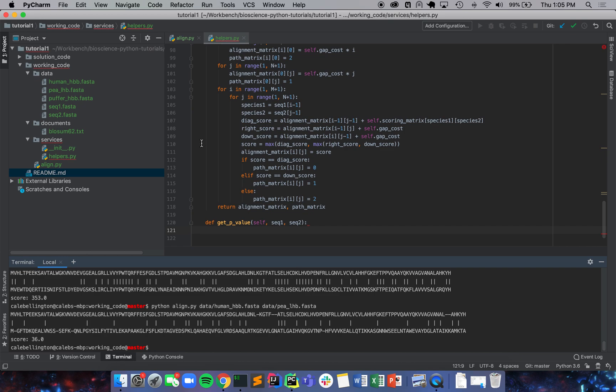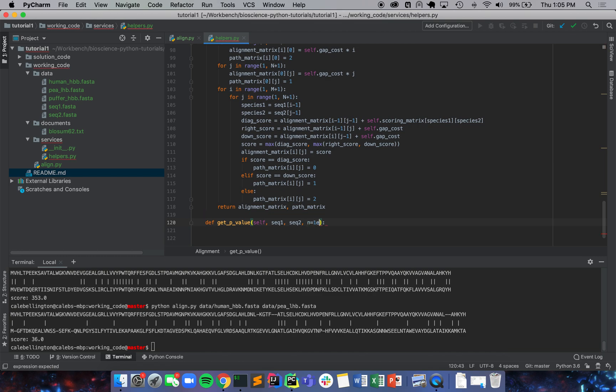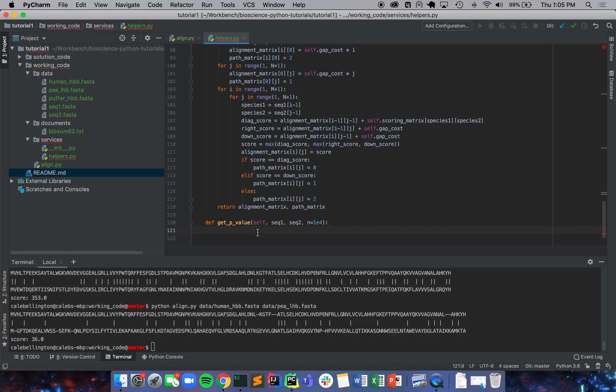We're going to set the boundary for how sure we want to be and we're going to say n equals 1e4. We're going to try about 10,000 possibilities so that's going to give us a really good idea of how significant our alignment is.